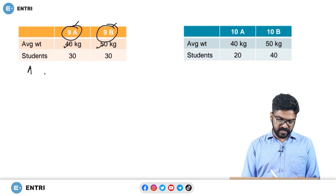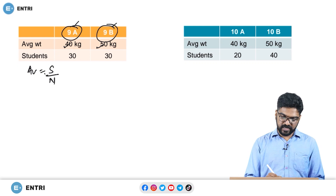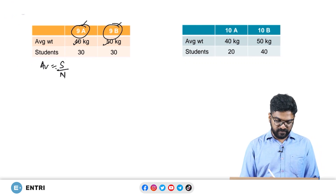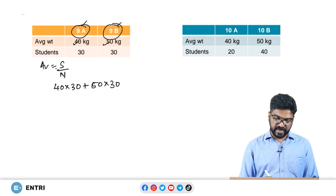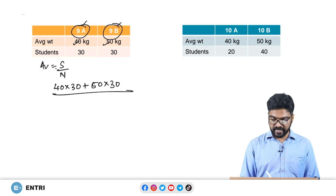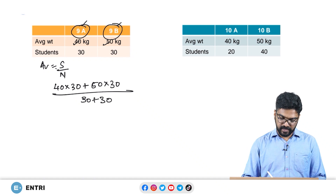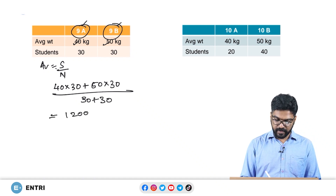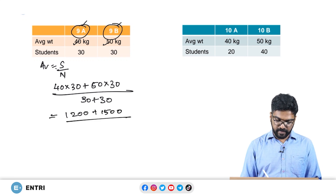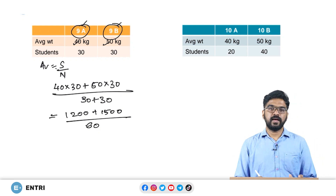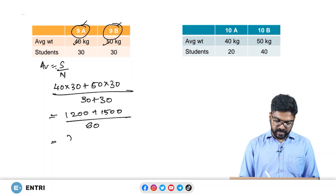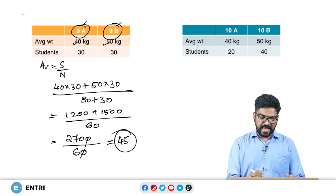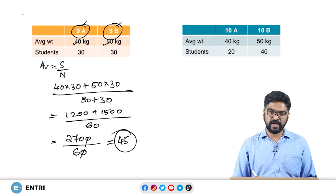How will we do it? Average is nothing but sum divided by number of terms. The total sum of weights is 40 into 30 plus 50 into 30, divided by the total strength which is 30 plus 30. This gives us 1200 plus 1500 divided by 60, which is 2700 divided by 60, which gives us 45 kg. So the average weight of the entire ninth standard students is 45 kg.